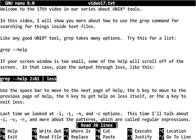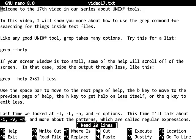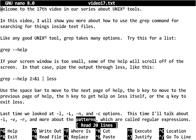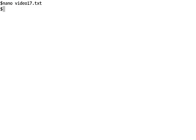So we'll do that first, and then we're going to look at three more options: -i, -v, and -r. I'm going to talk more about the patterns which are called regular expressions. They're different than the glob patterns we learned in an earlier video. Okay, let's get started.